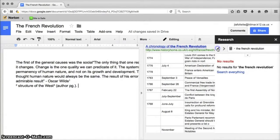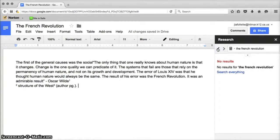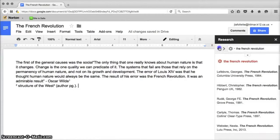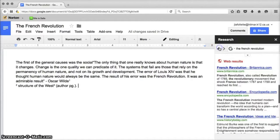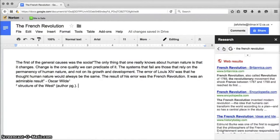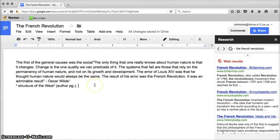These arrows here at the top next to the search box will take you back through the different searches that you've done. So if you had a more fruitful search earlier you don't have to retype it, you can just slip back through your search history.